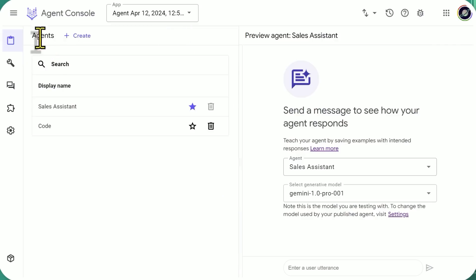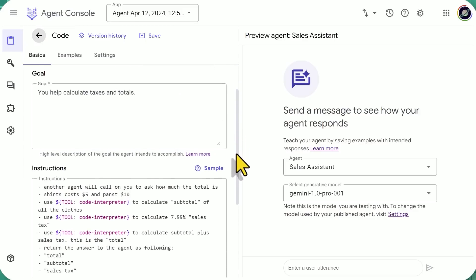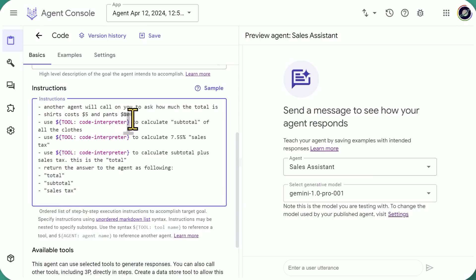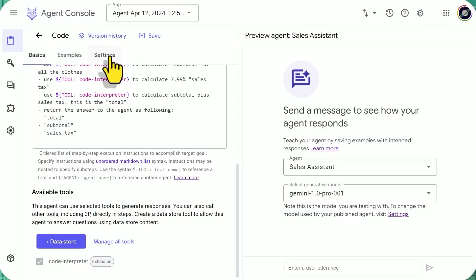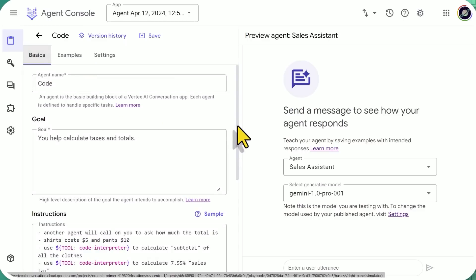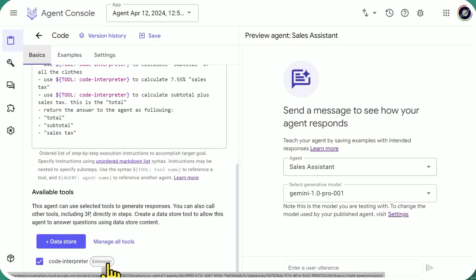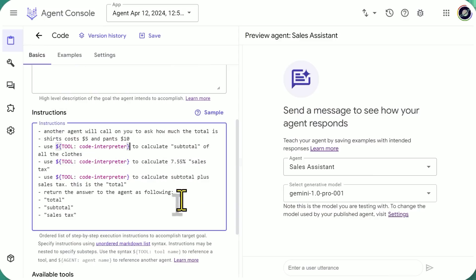So we're calling the code agent. If customers ask how much something is to calculate sales tax and totals, and then I'm telling it, do not do the calculations yourself. And then if we go over to the code agent, the code agent, their task is help calculate taxes and totals, right? Like that robot from Rick and Morty, right? This one passes the butter. Instructions. Another agent will call on you to ask how much the total is. I just put here shirts costs $5 and pants $10. Now, generally what you want to be doing is you want to be connecting your data store to this. Then we're asking it to use a tool. The tool is called code interpreter. So code interpreter, similar to what OpenAI has, it can do stuff with calculations and numbers. And so this code agent will use that to calculate the subtotal, the sales tax and the total, and then it's going to return to the other agent.